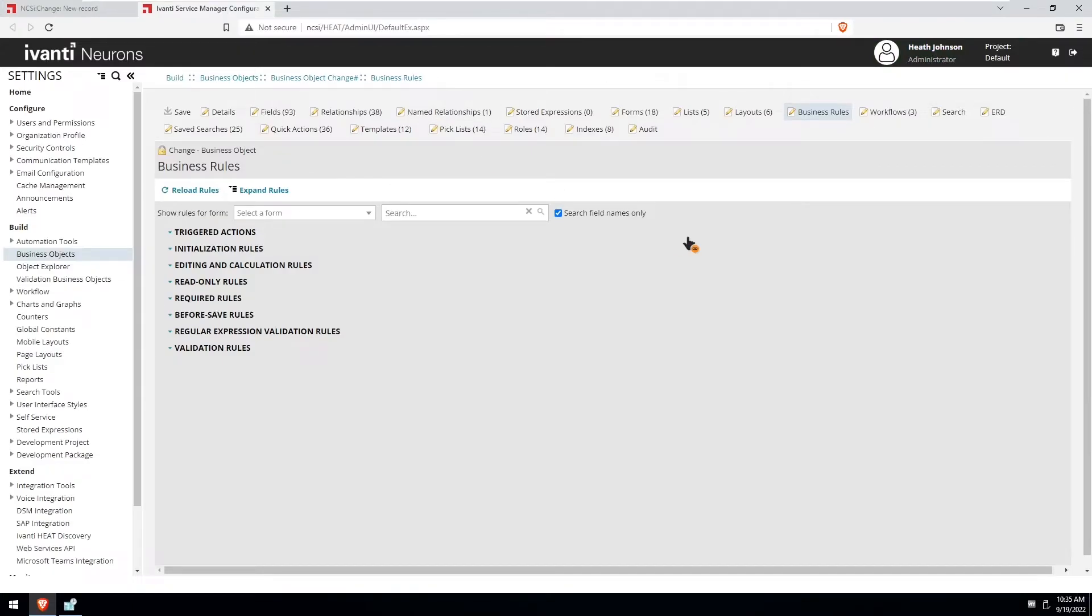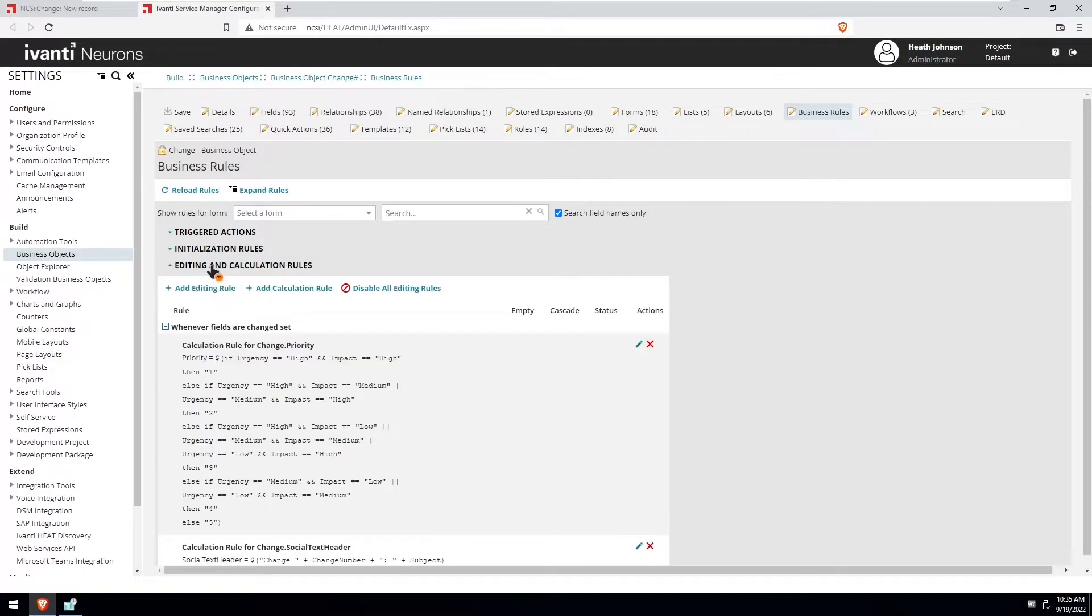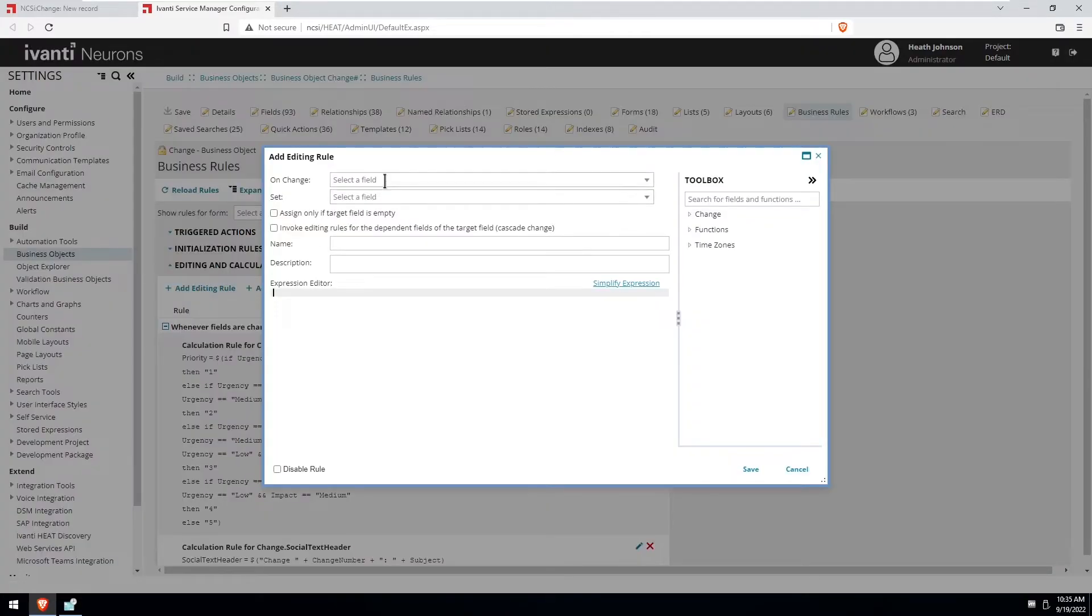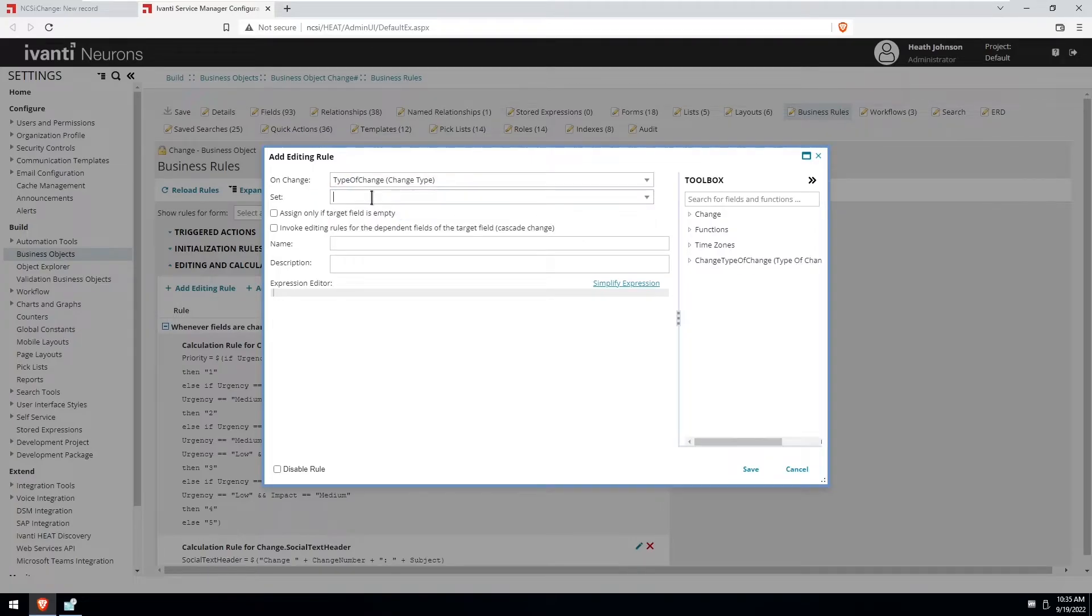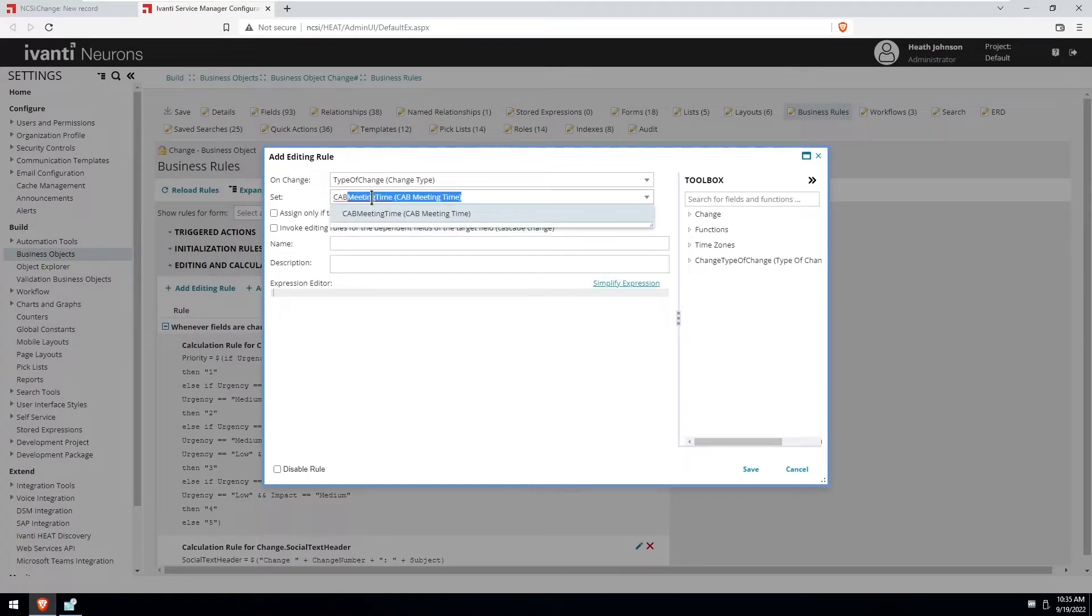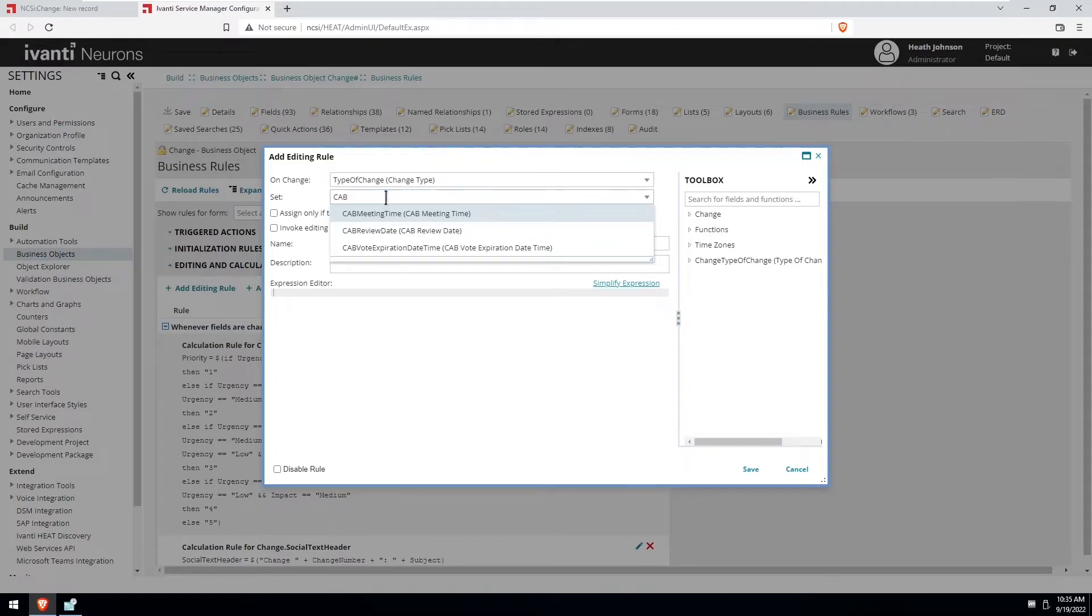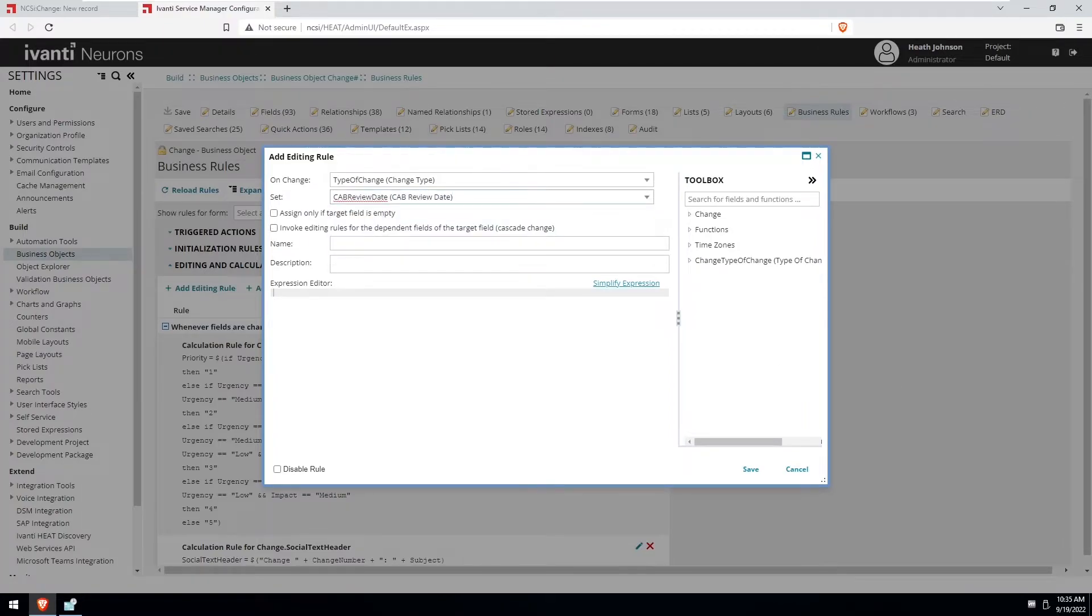Getting back to the configuration console, I'm going to create an editing rule and we'll base it off the type of change and set the cab review date. And then I will paste in an expression and then do a quick review of it.